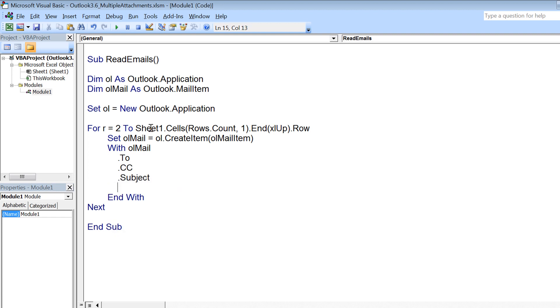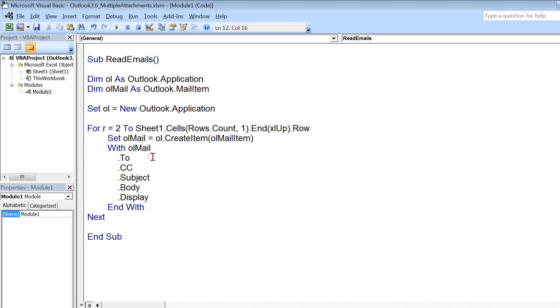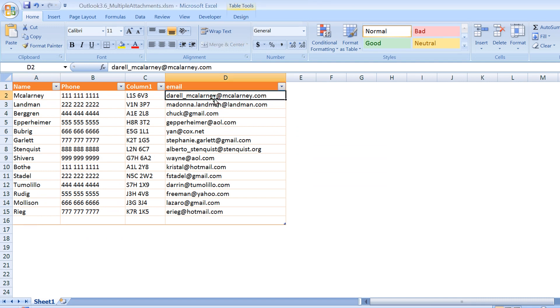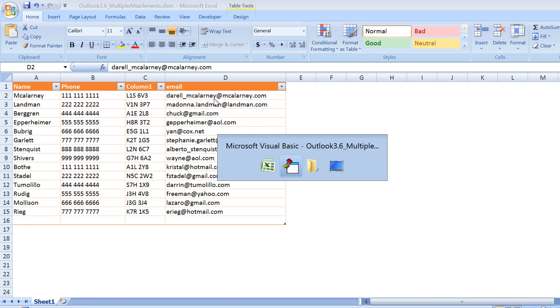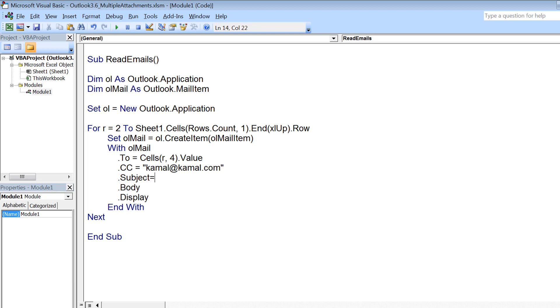I am not using .send here because I am just creating these emails so I can show you that it opens all the windows with the right configuration. So .to I can pick from the fourth column of that particular row, so cells(i, 4).value. CC I am hard coding for all the emails, so kamal@kamal.com. Subject I am keeping the same for all the emails, for example 'promotion letters'.